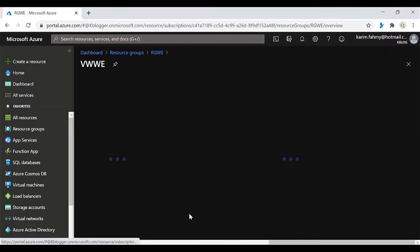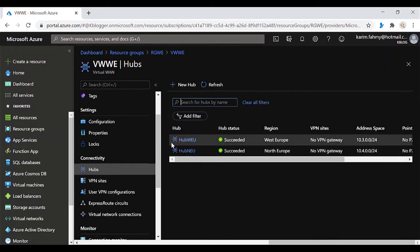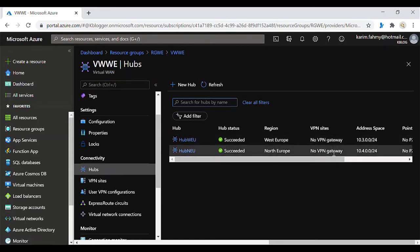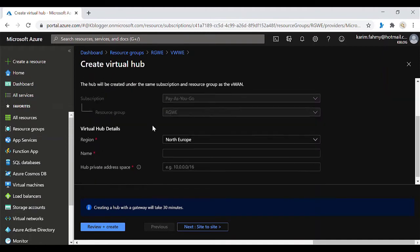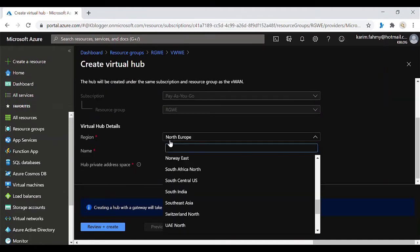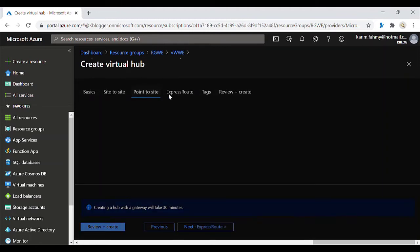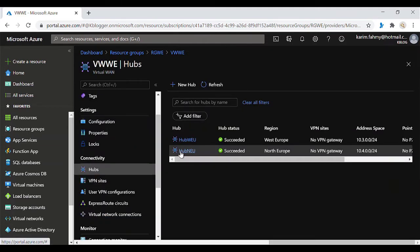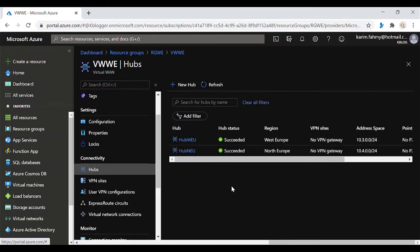Last time we recreated the Virtual WAN in West Europe and created the two hubs — Hub West EU and Hub North EU. Each hub has its own address space. When adding a new hub, you put in the parameters: which region, the name, and the address space. You can also add site-to-site, point-to-site, or ExpressRoute during creation. We did the same for the North Europe hub and gave it a specific IP address.